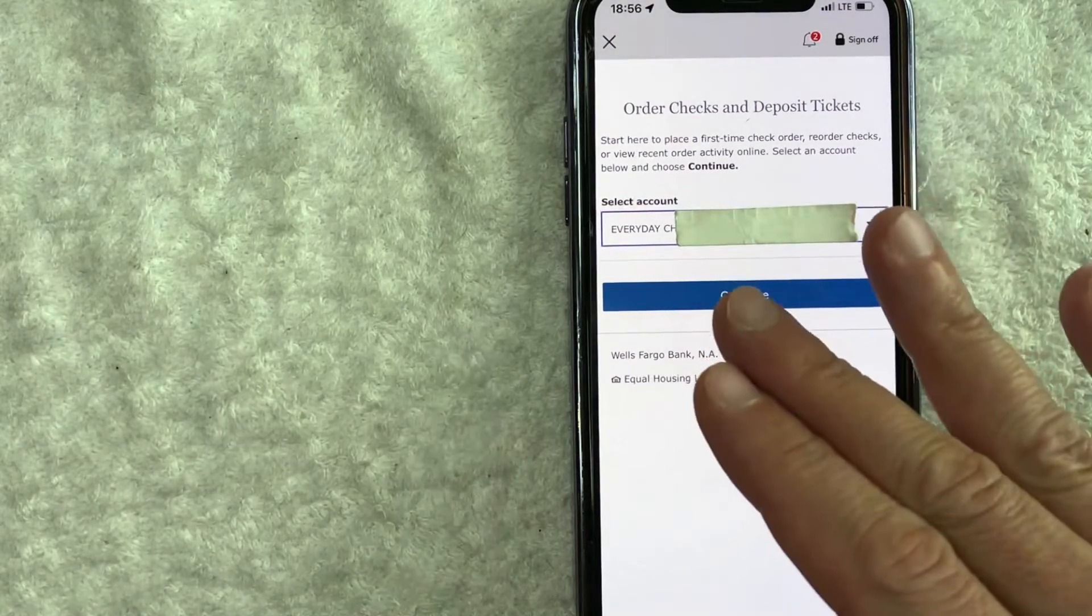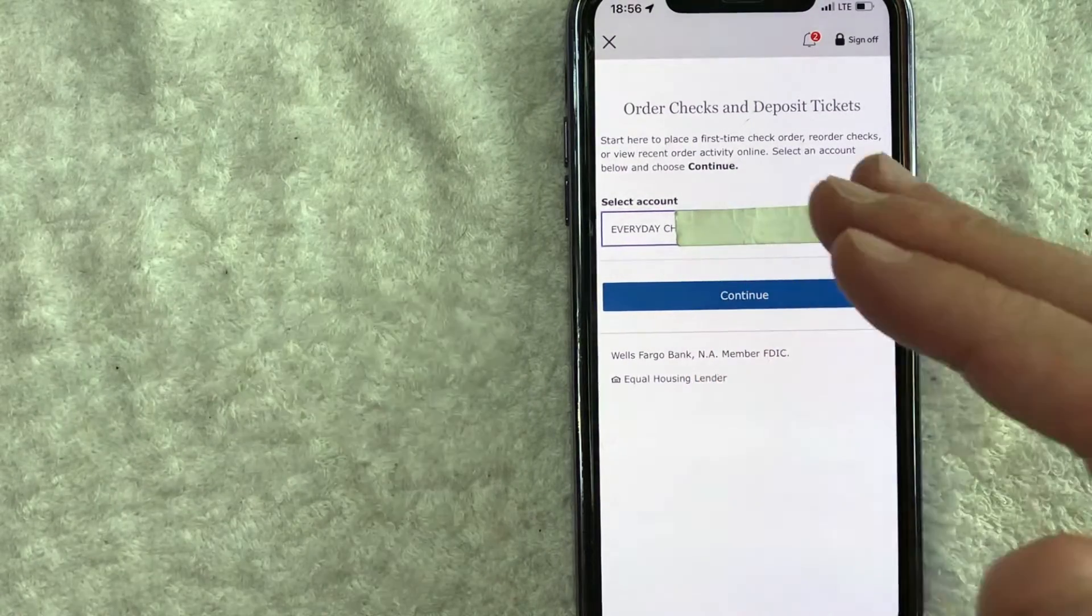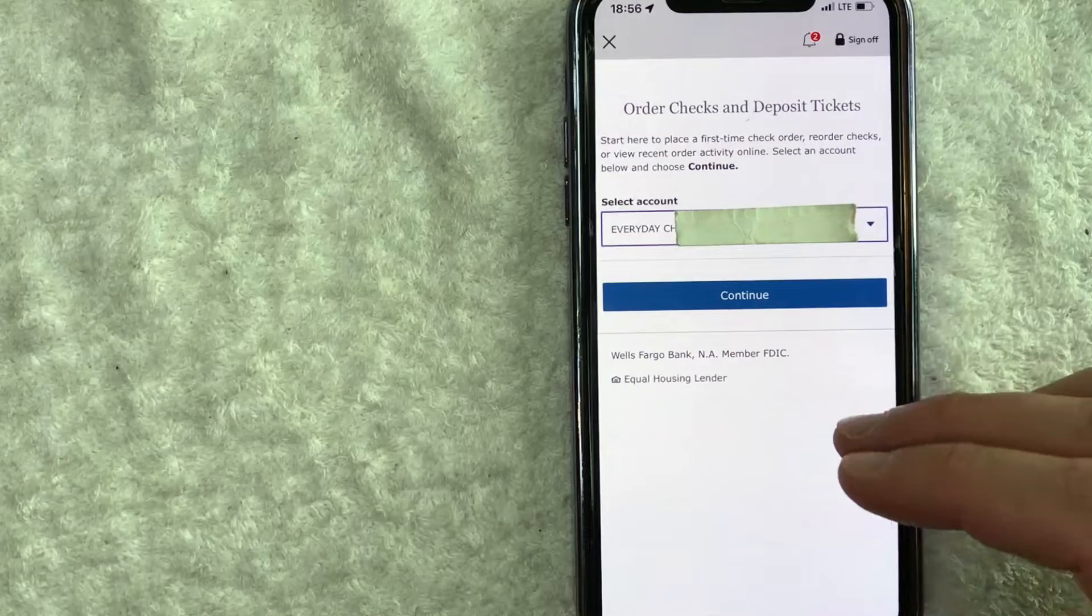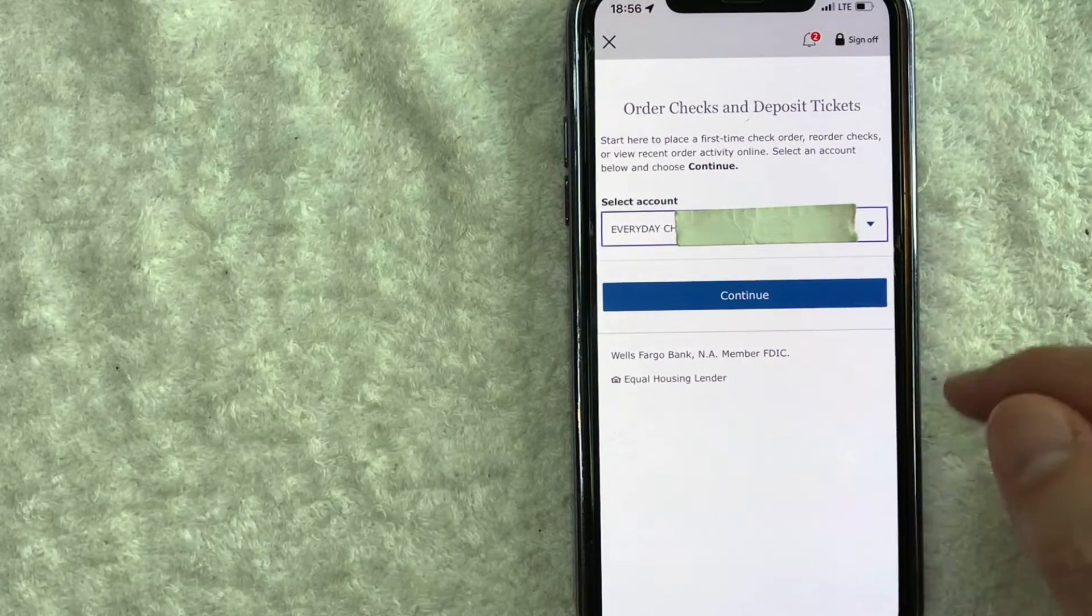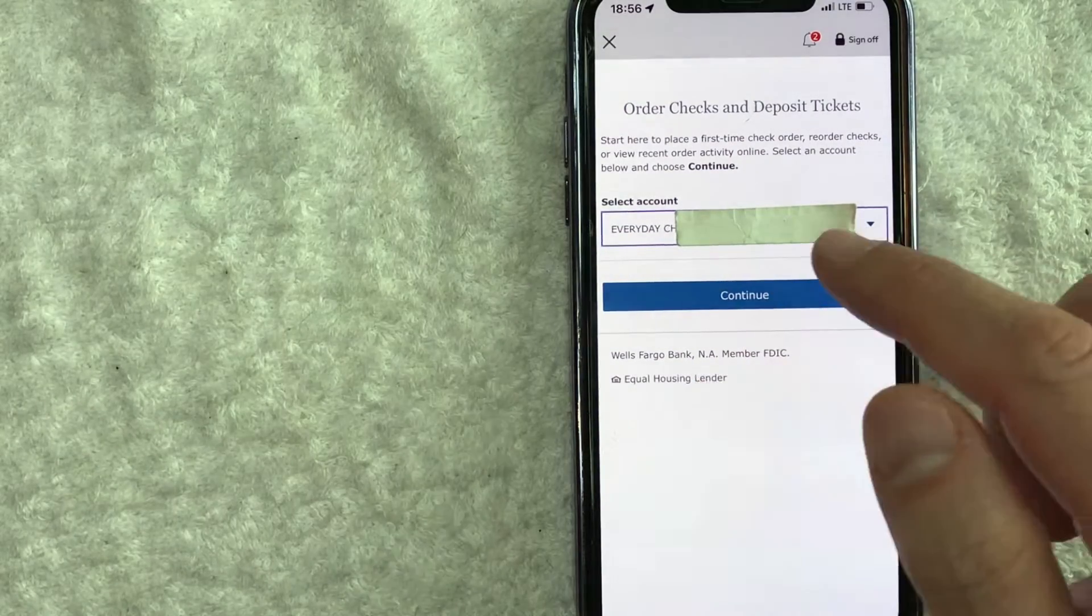If you have multiple checking accounts, make sure you choose the correct account to order replacement checks, and you want to click on this Continue button here. So this is pretty important.